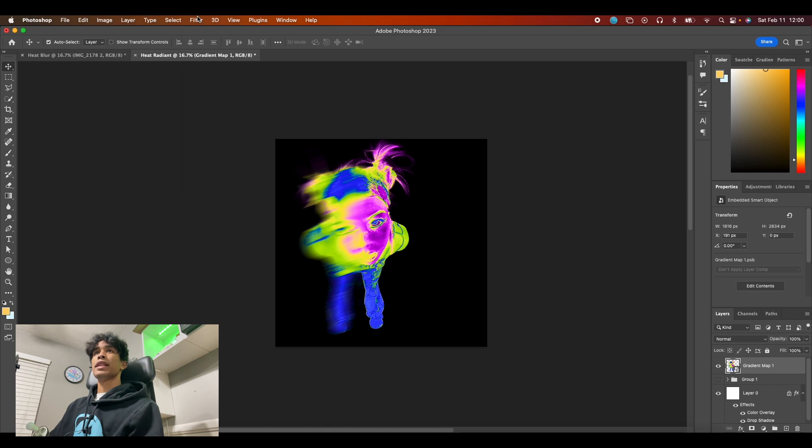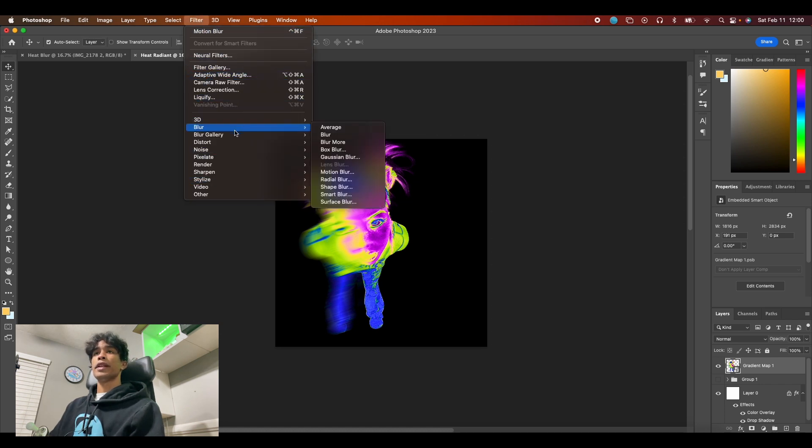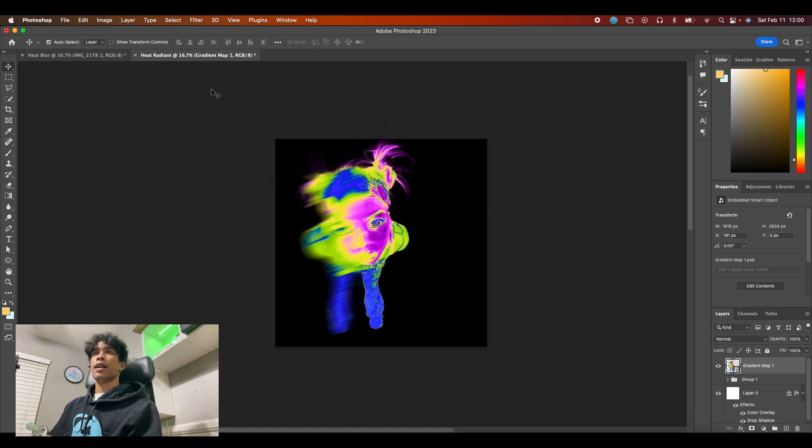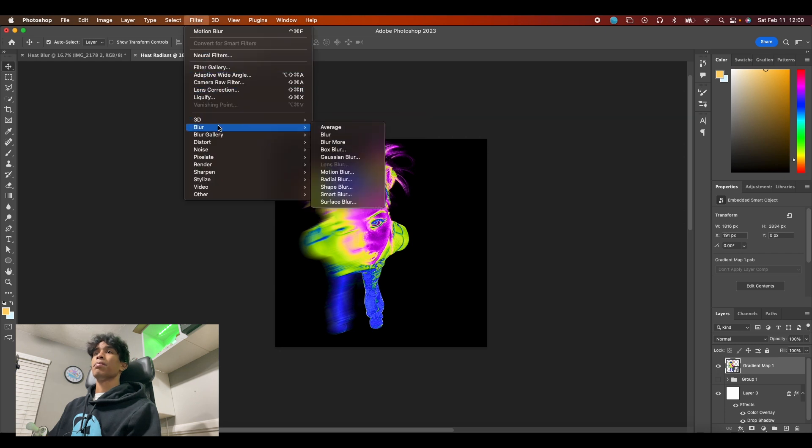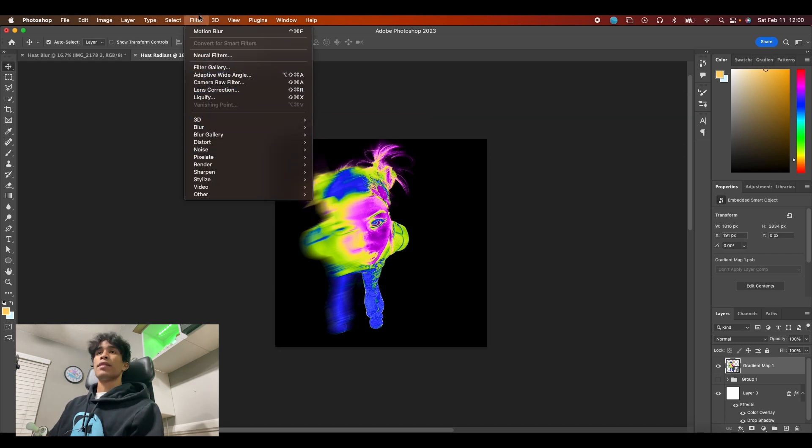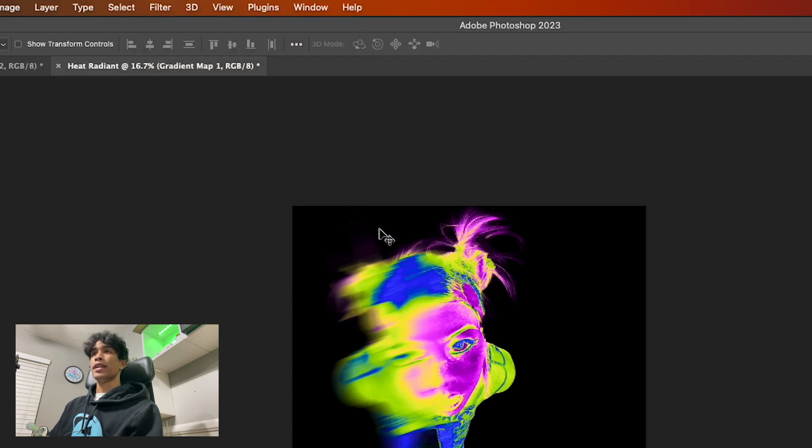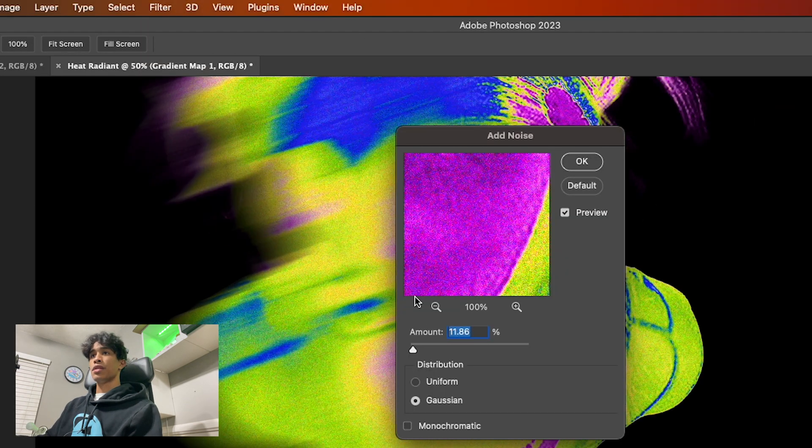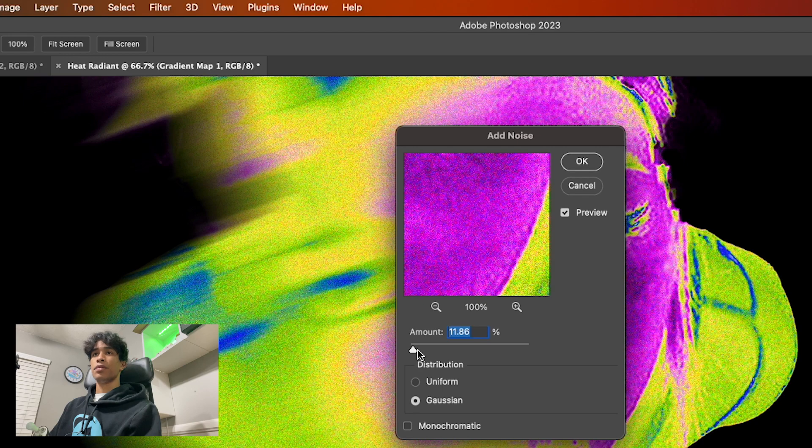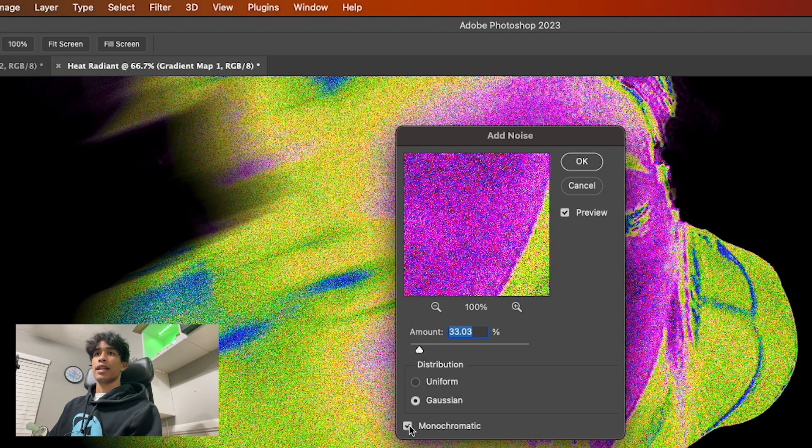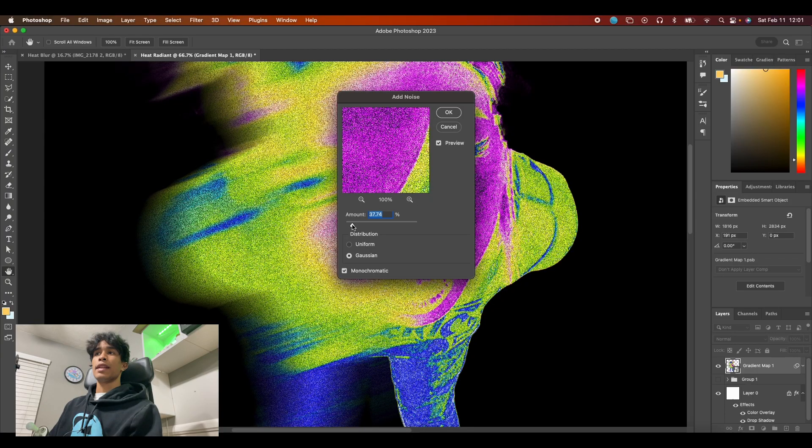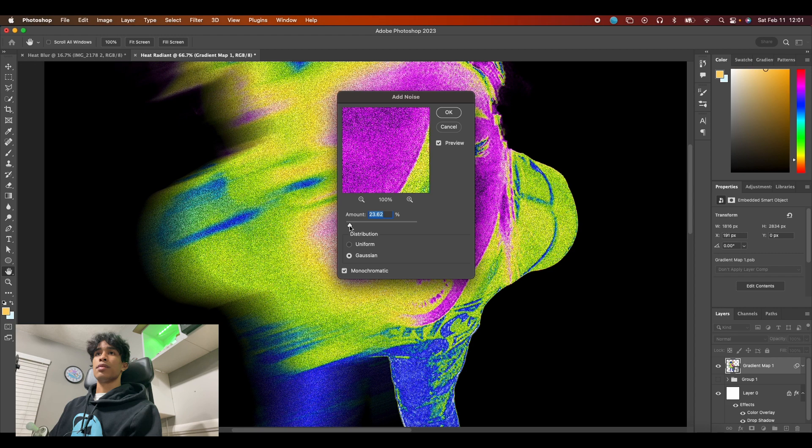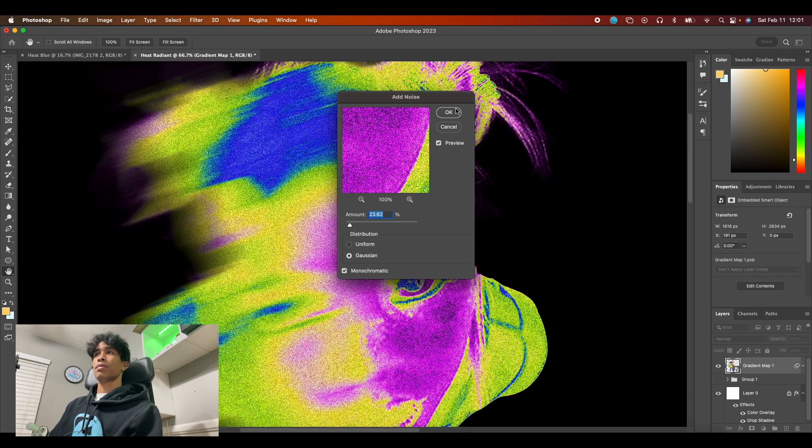One last effect that I really think just ties this all together is creating some noise to it. Modern graphic design right now is really hot on blurs and noise. Hit your filter and then hit noise and then hit add noise, and I want you to zoom into your picture just so you can get a nice view. Make sure you check the monochromatic box and then we're going to increase this noise amount to around 23—that honestly works pretty well right here.